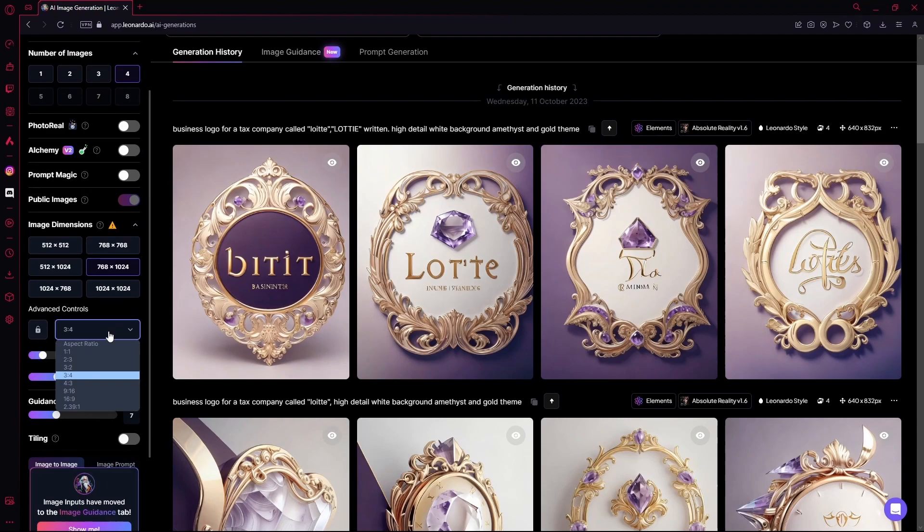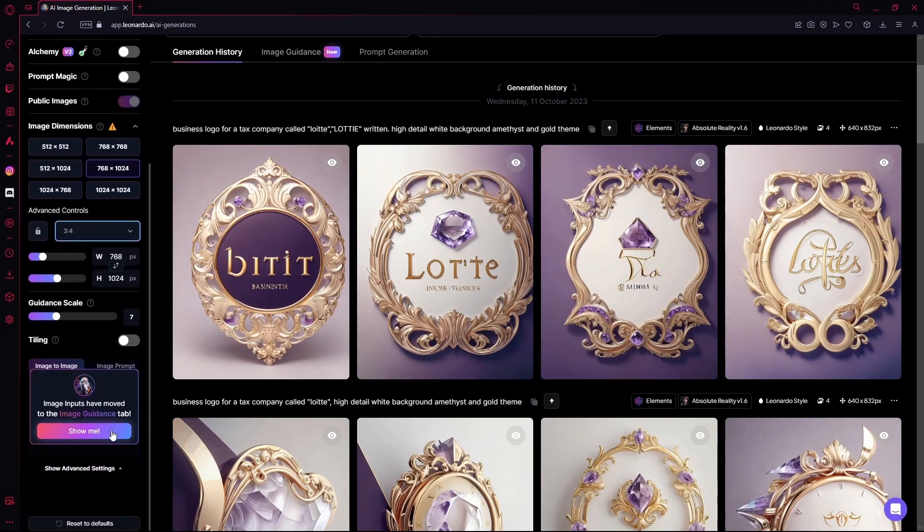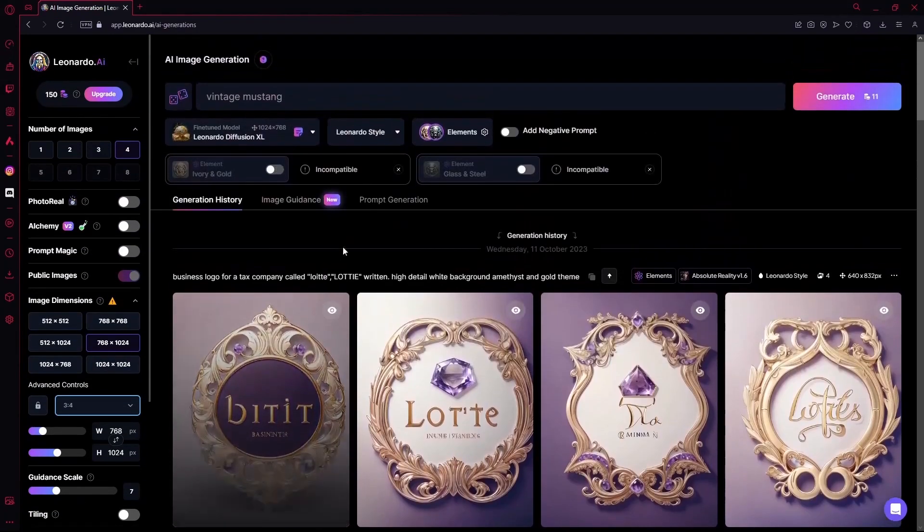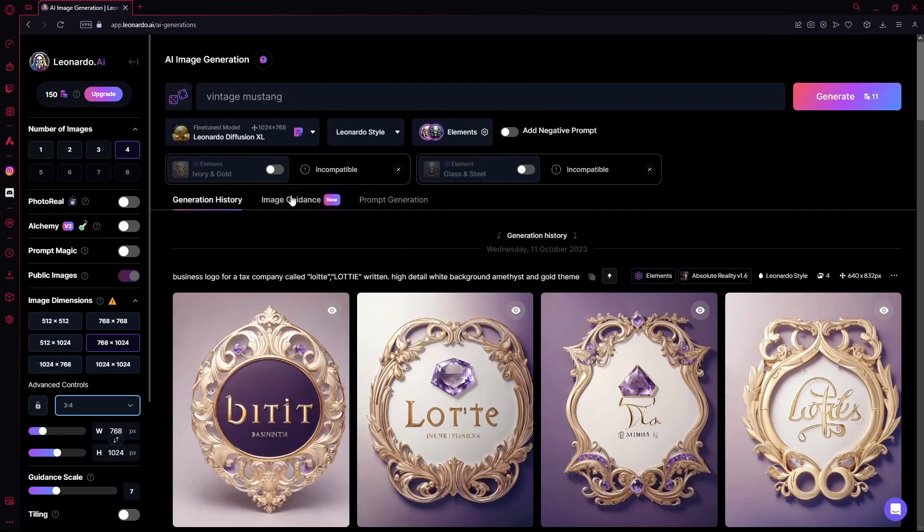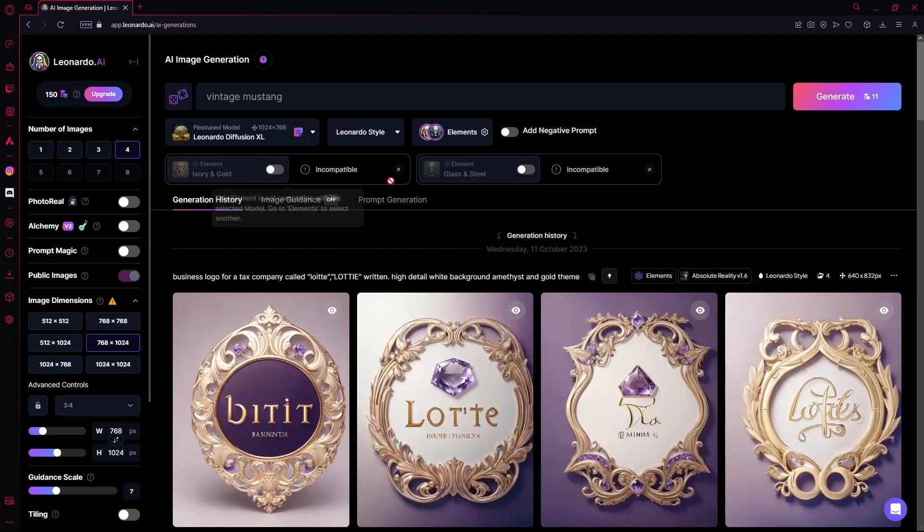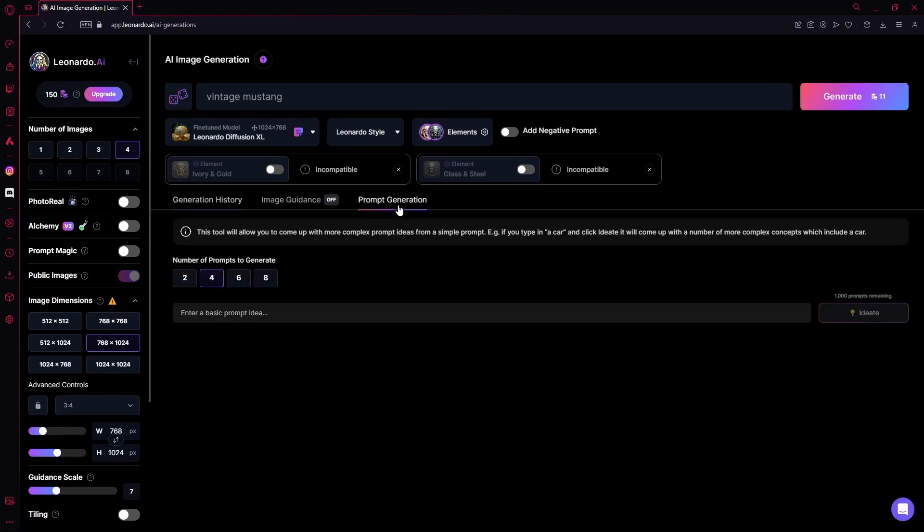For advanced controls, you can change the aspect ratio. And then you can add image guidance. Here you can add in a few images to guide your new image. And for your prompt generation, you're going to enter a prompt idea and it's going to generate more prompts for it.